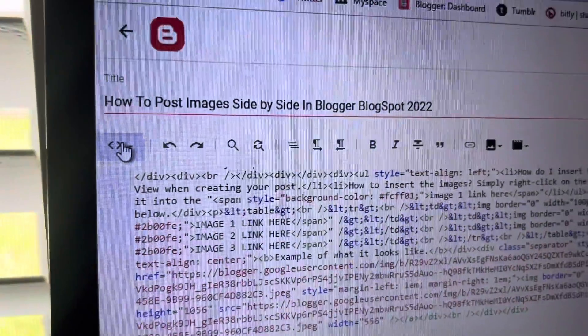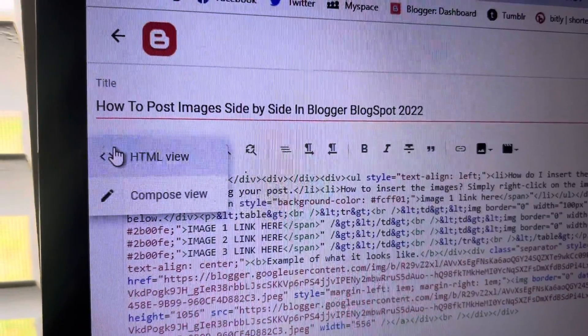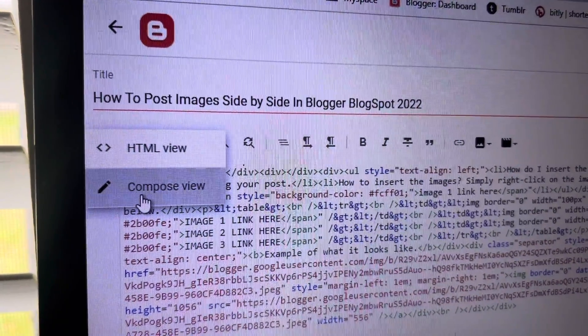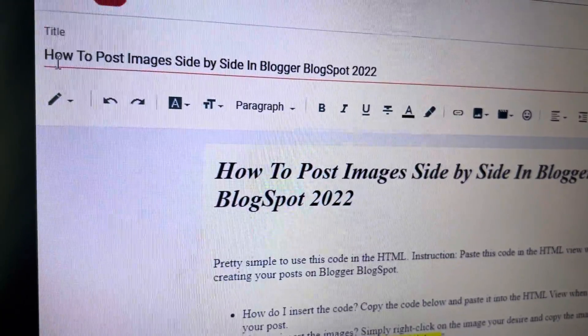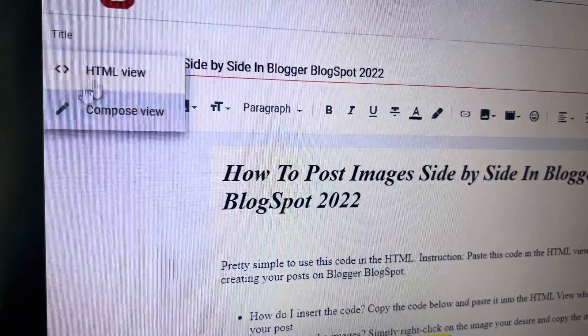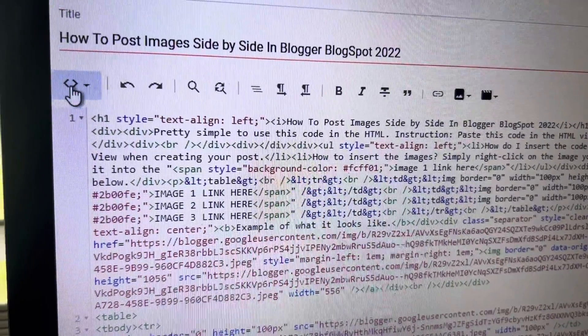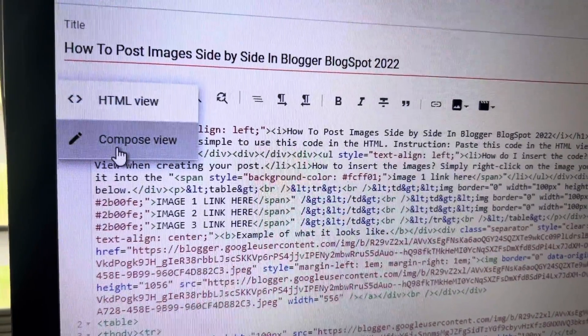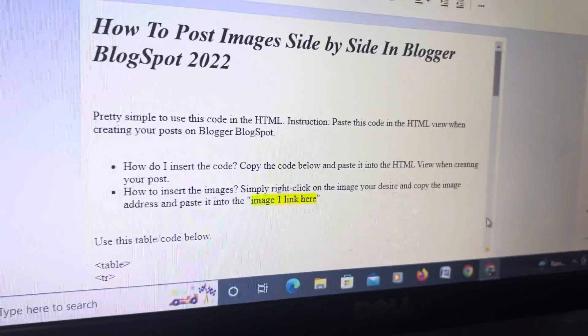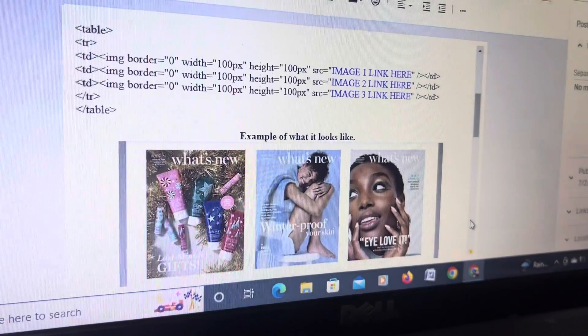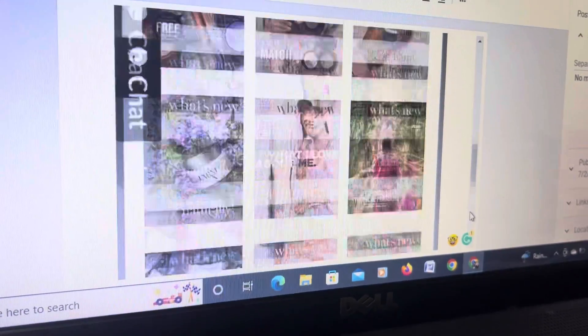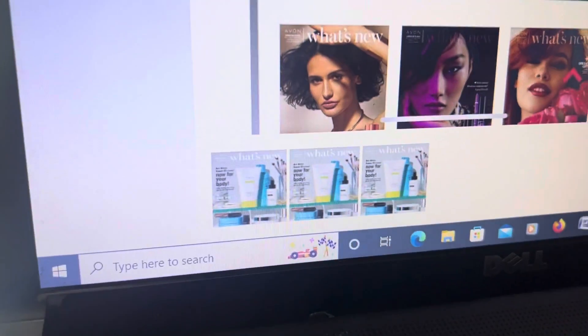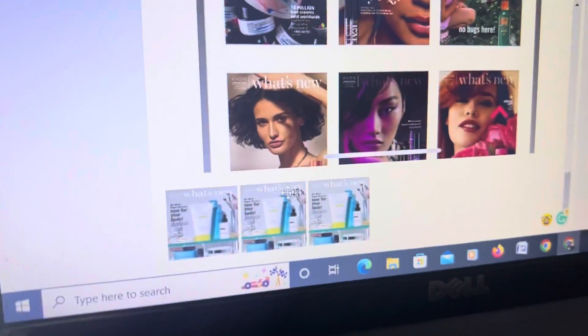I'm going to click on the compose view because this is the back end. The HTML is the code, the back of the post and the compose view, you physically see it. So let's scroll down to see what it looks like. Click and there it is. The images side by side.